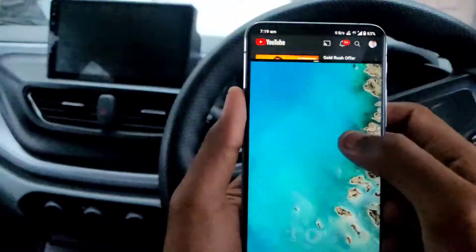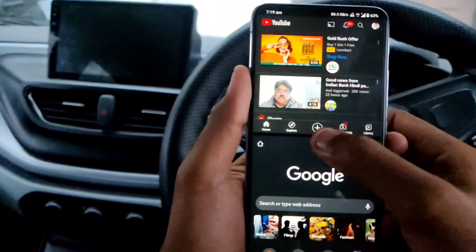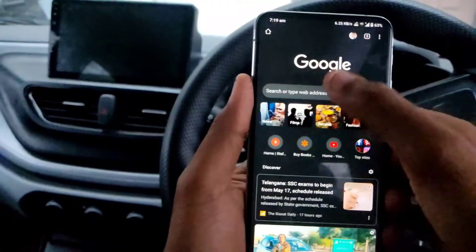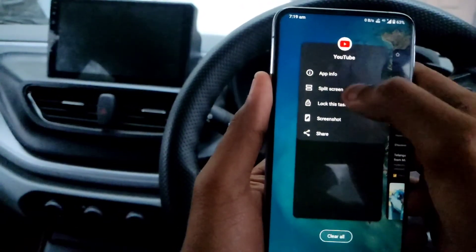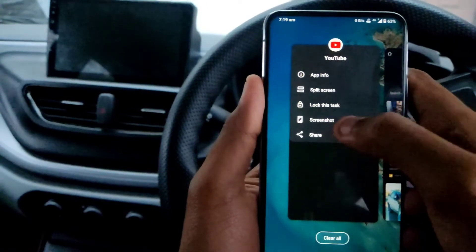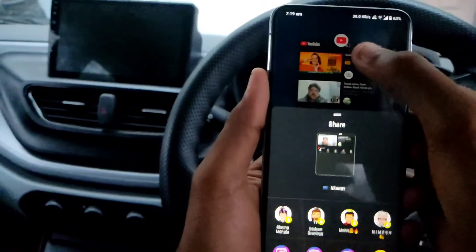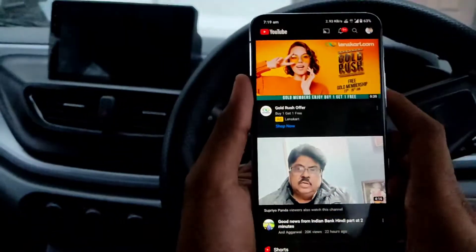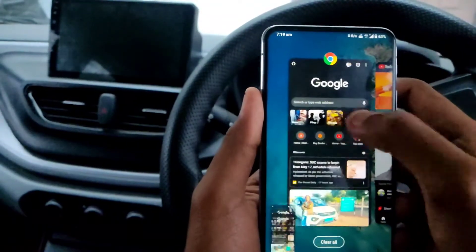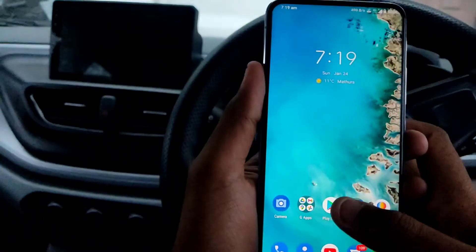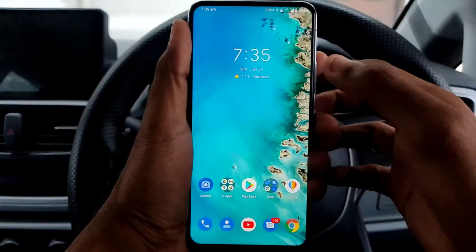You can also perform other functions from Recents, like Split Screen. Press Split Screen and choose another app like Chrome and you can use both simultaneously. From here you can also open App Info, take a screenshot, or share. This is a very handy, nifty, and important feature.